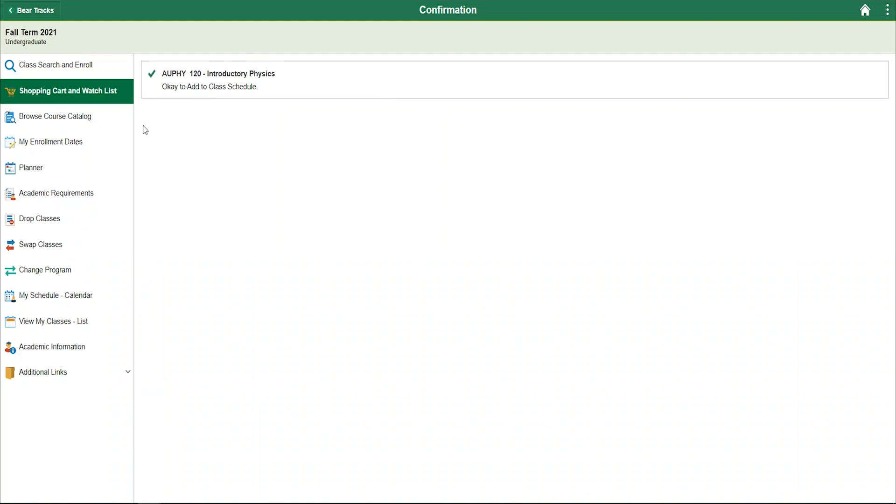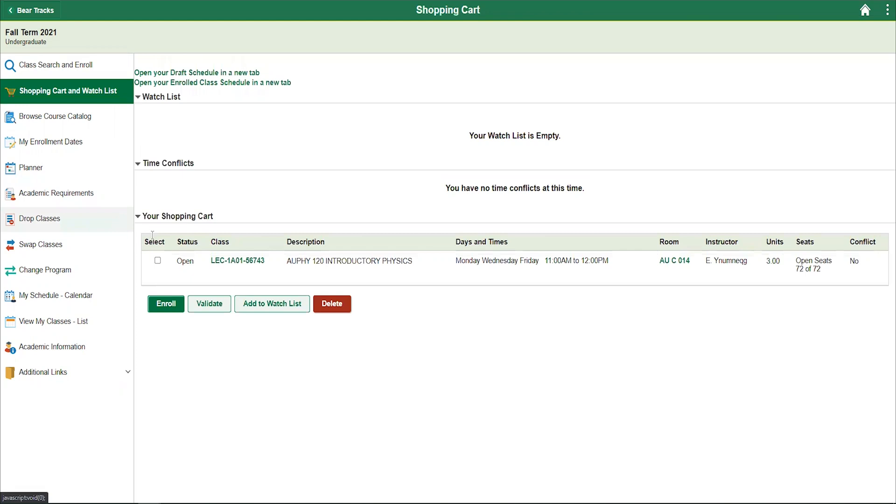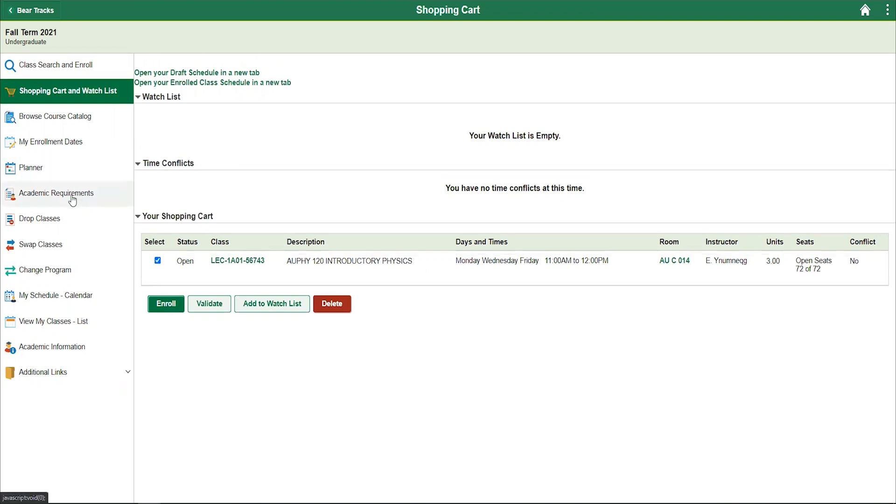Once you have validated your courses, be sure to go back to your shopping cart and watchlist, select the course, and press the enroll button. Once you have enrolled in your courses, it is a good idea to review your academic requirements report to see how the courses are fitting into your degree requirements.